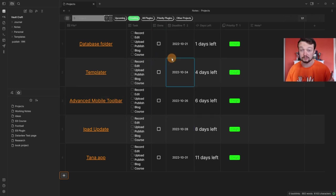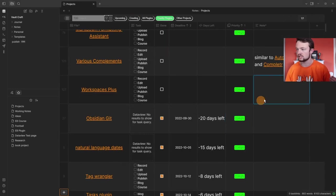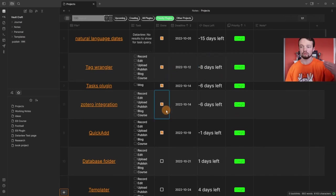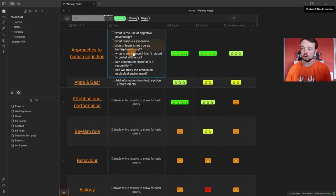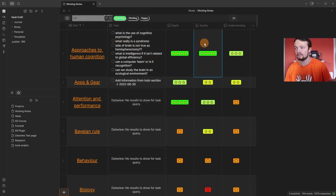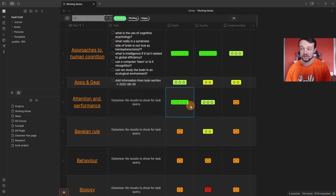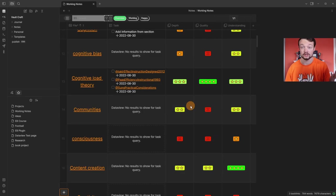I use databases inside of Obsidian to help me manage content — all of the different community plugins inside of Obsidian, linking them to one another if they are similar or not, ticking them off when I've explored them, and all of my research notes giving me an overview of things that I have questions for: depth, quality, understanding, and lots of other information about the research I'm doing on specific topics.